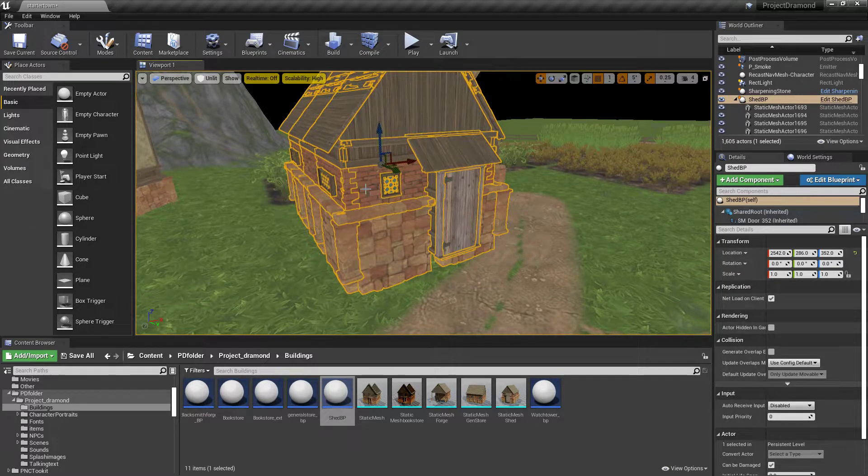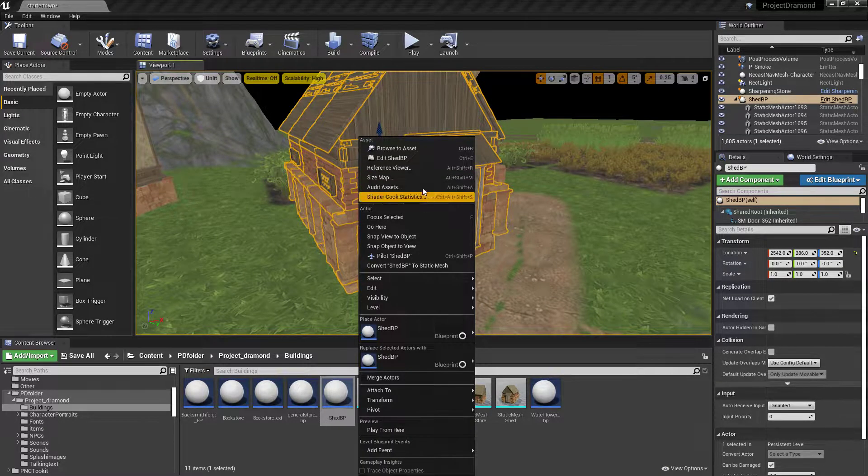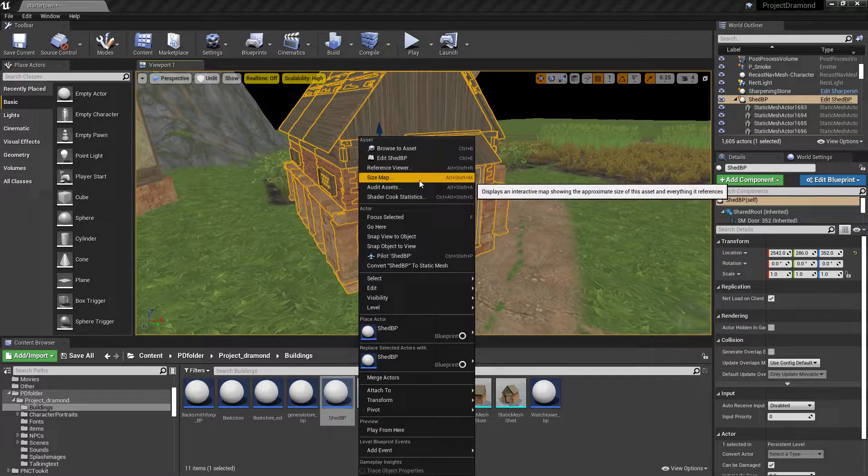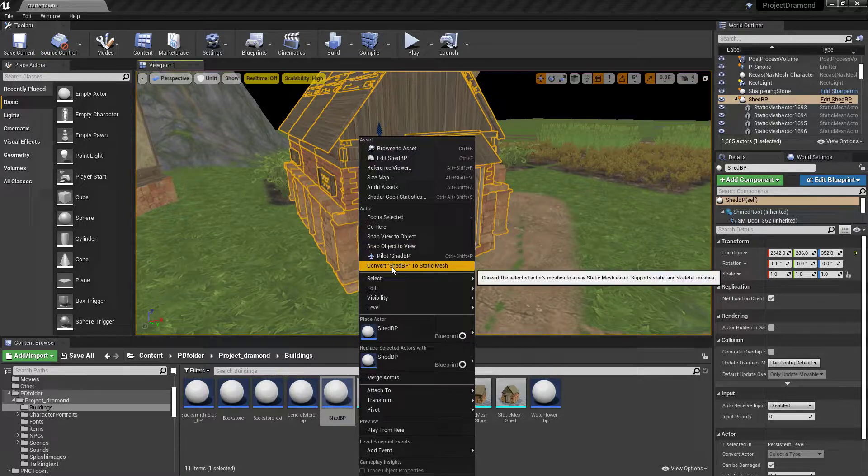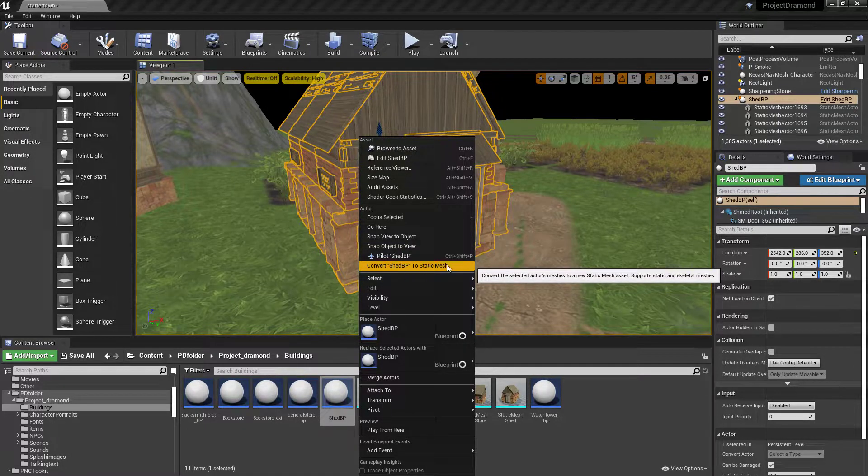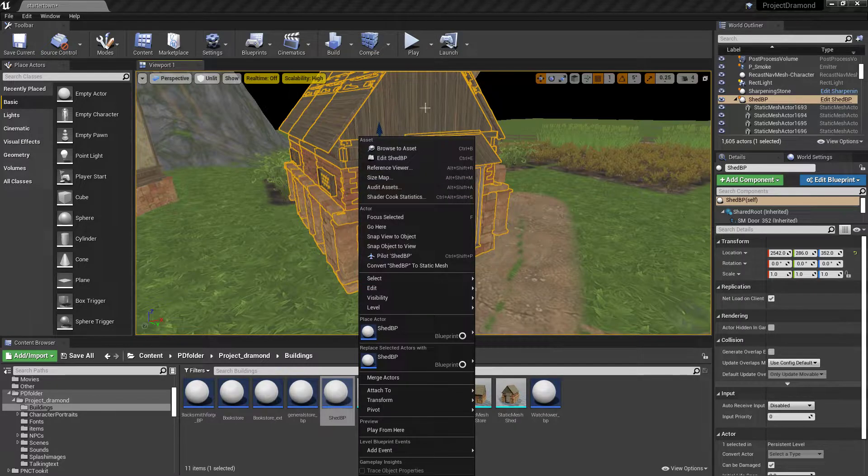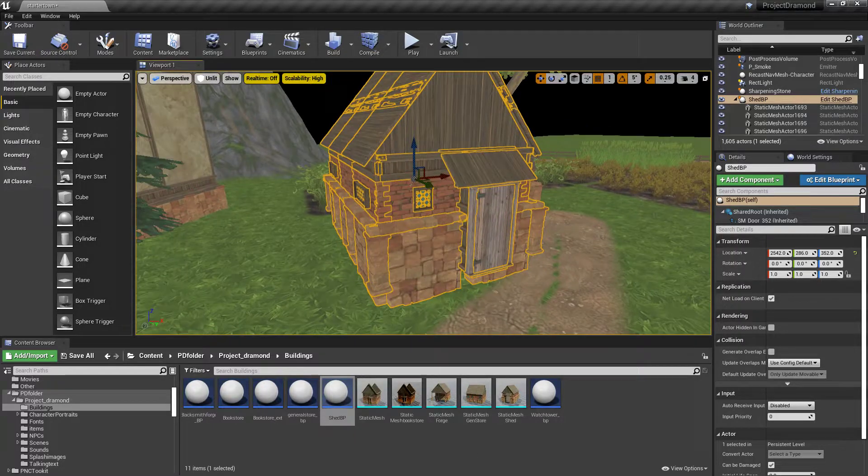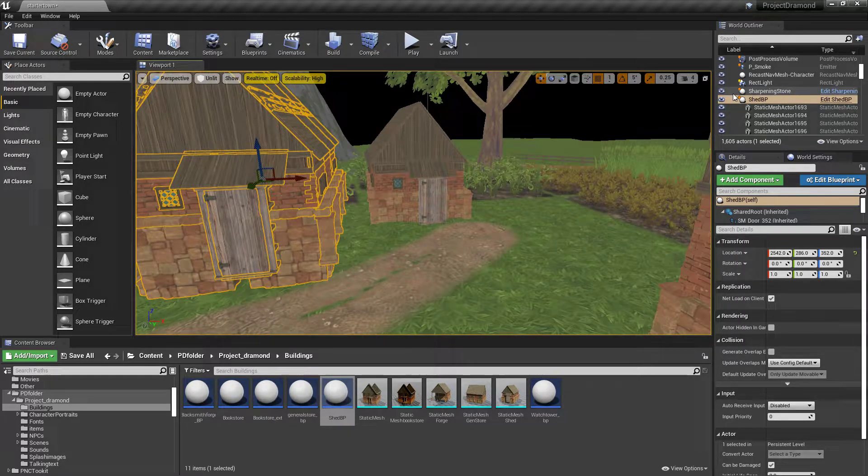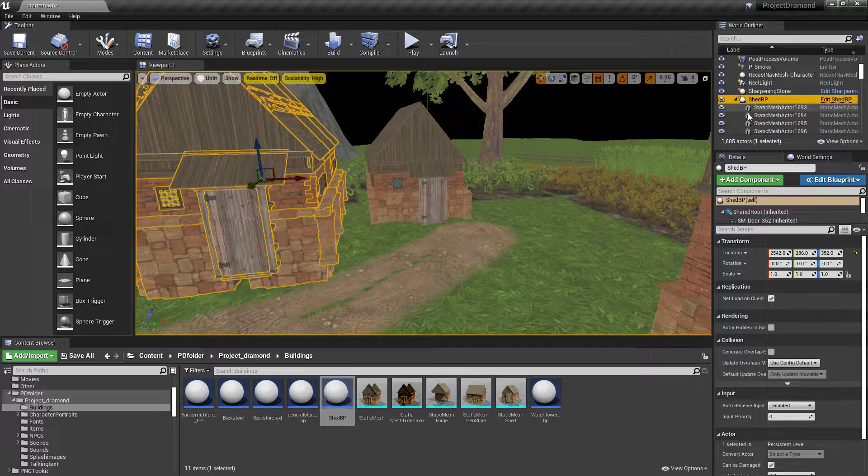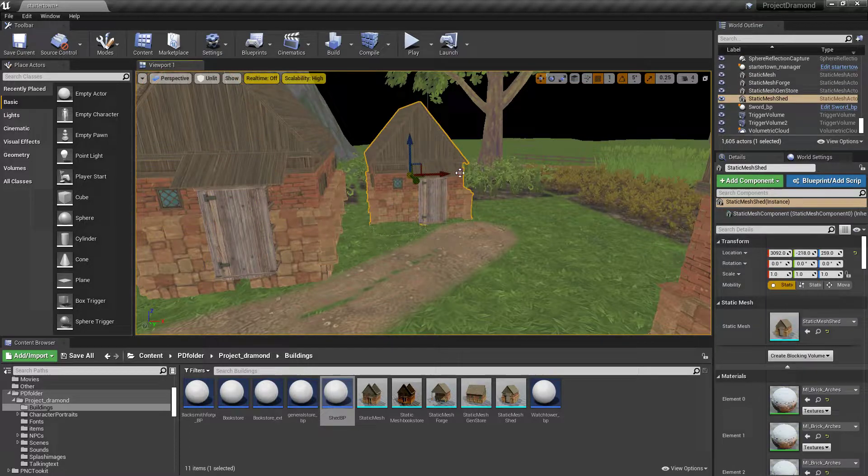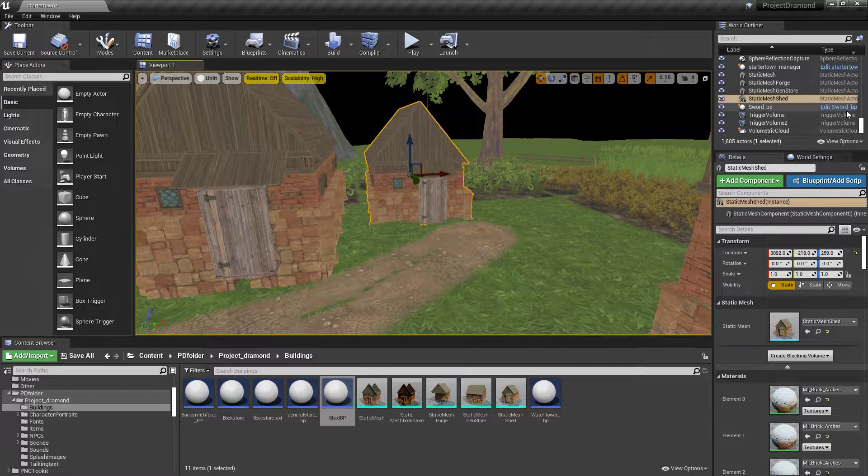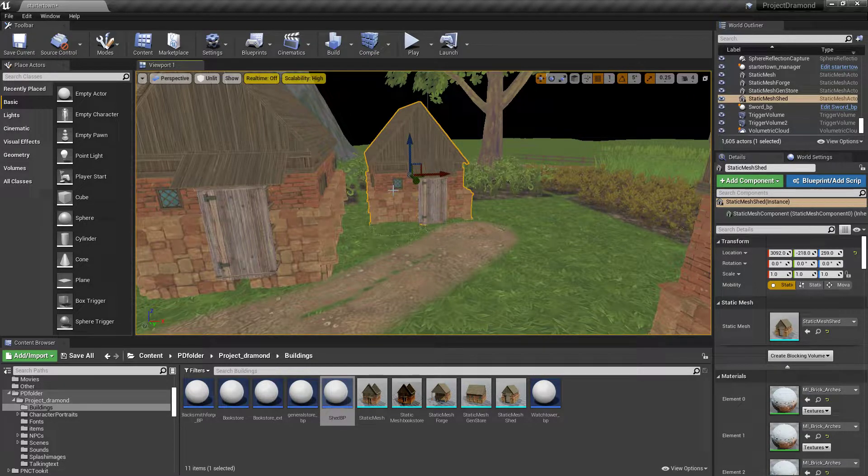You select your blueprint, come up here, and you're gonna want to come down to convert shed blueprint to static mesh so you want to click that and that will convert this from here where you have a blueprint of it with all the pieces to just boom static mesh of that building.